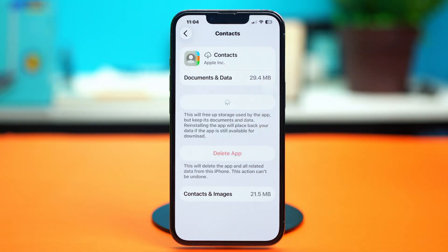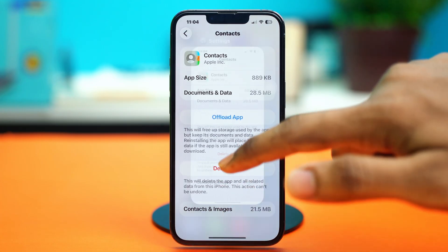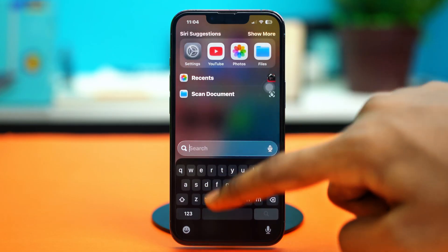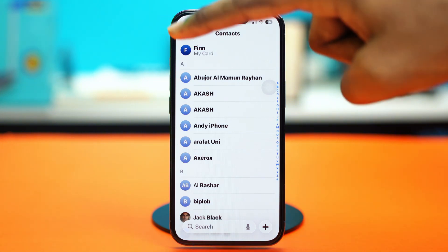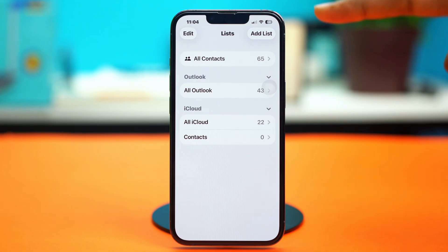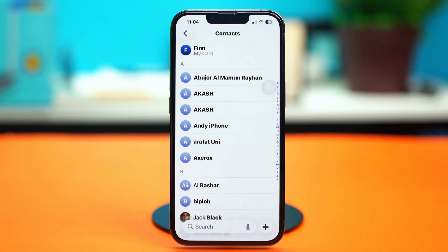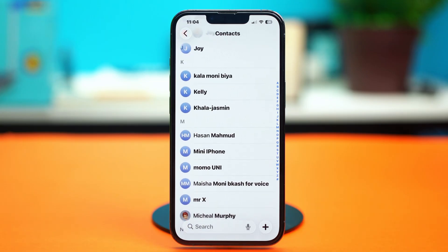Select 'Reinstall App' and wait for the app to reinstall. After reinstalling the Contacts app, hopefully your problem should be fixed. But even after that, if you still cannot find your contacts, open up the Contacts app and make sure that you're in the 'All Contacts' panel. If you tap the back arrow, it will show you options: All Contacts, All Outlook, All iCloud, and All Gmail. Make sure you have selected 'All Contacts' and not any of the others — and you should be able to find your contacts right there.